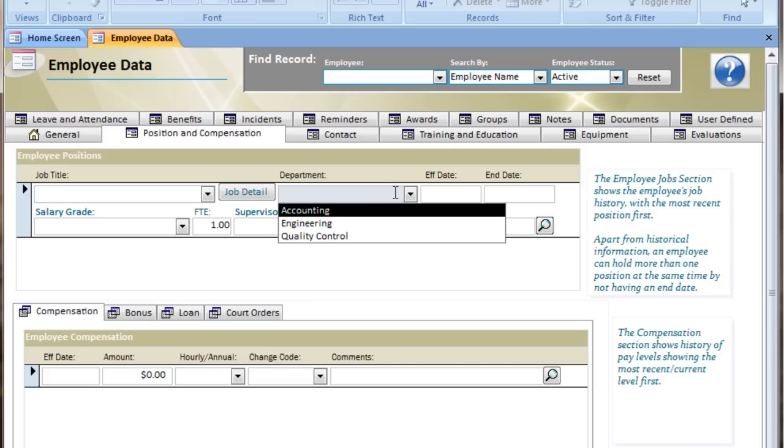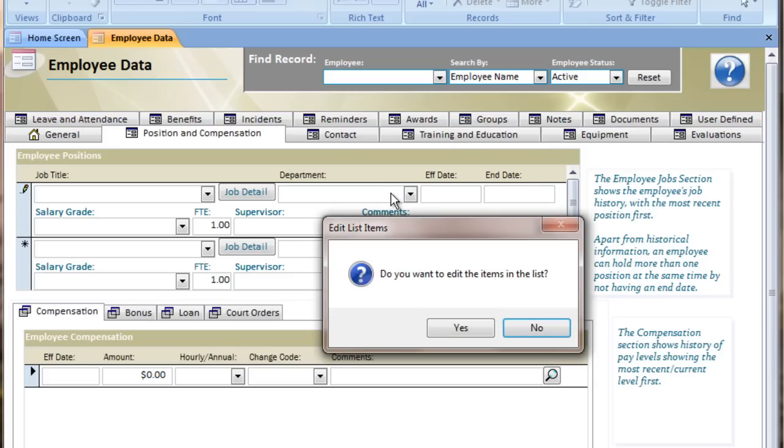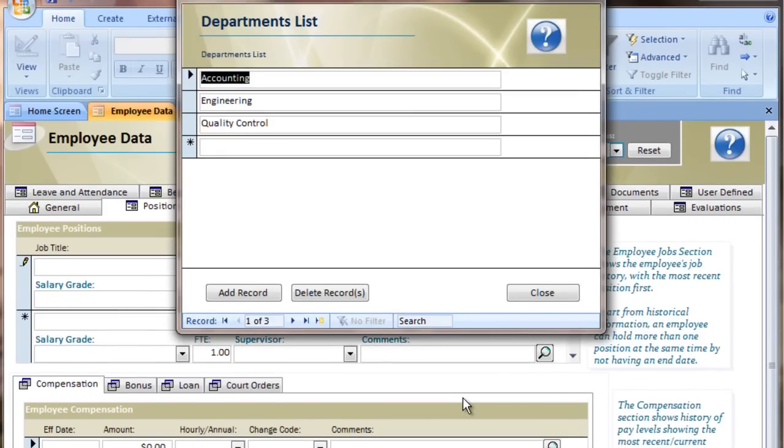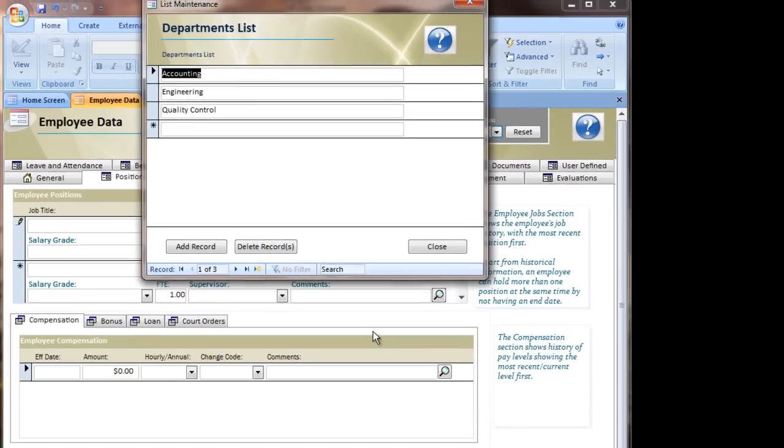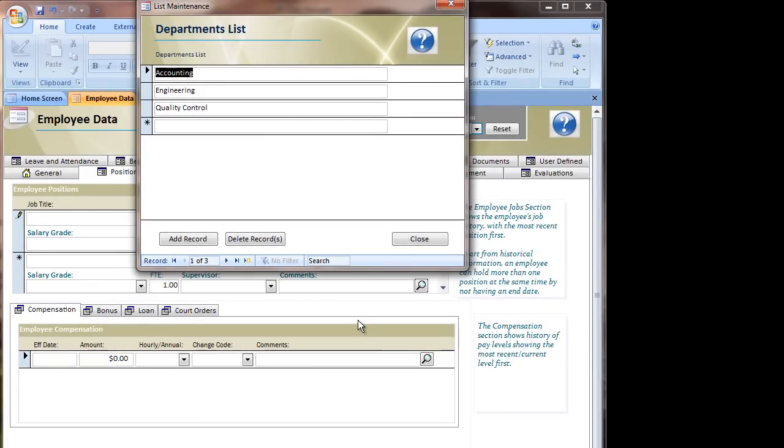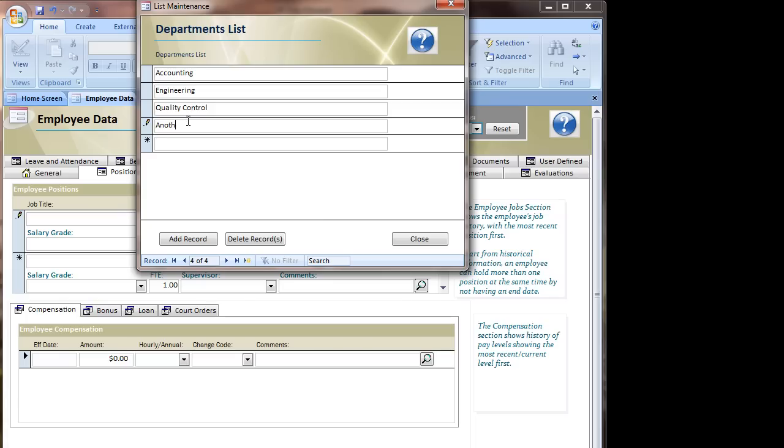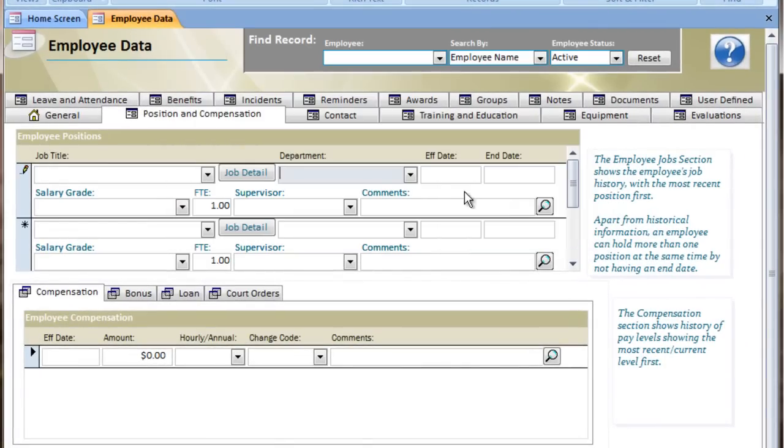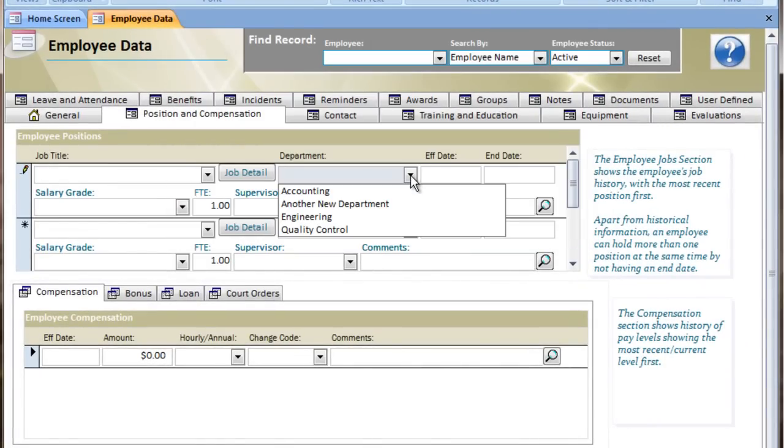If I double-click in the drop-down, it asks me if I want to edit the items in the list. And if I say yes, it pulls up that same form showing me the departments we've already added, and with the asterisk row here, I can add some more. And as you can see, the one we just added on the fly is there.